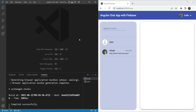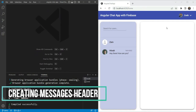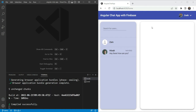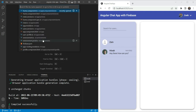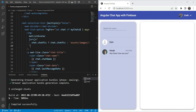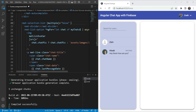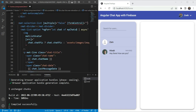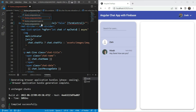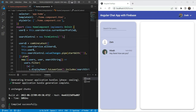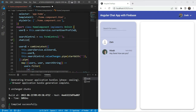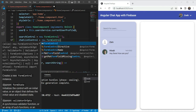We will start off by creating the top area for the messages panel. This will contain the name and the picture of our currently selected chat. For this, we will also need to see which chat is currently selected. So first, let's add a form control for our chat list control. We are going in our home.component.html and for the chat selection list, we are going to add a form control component.